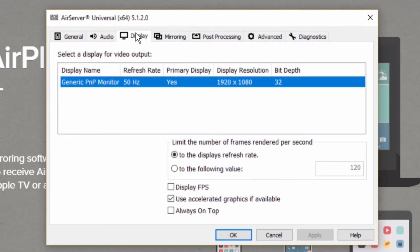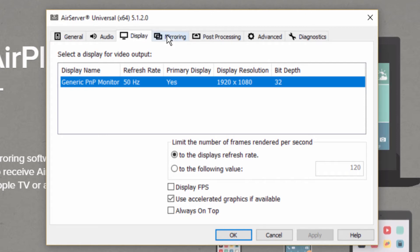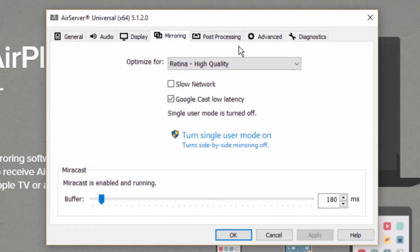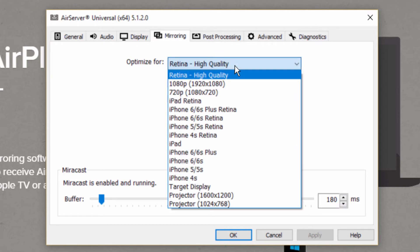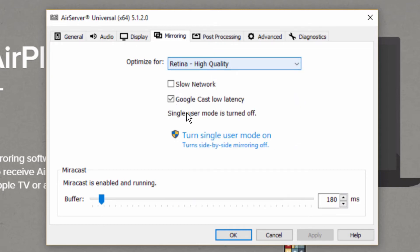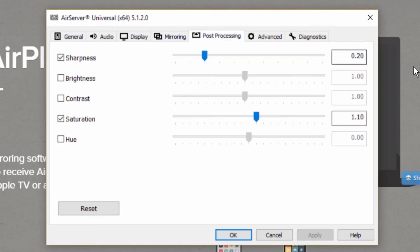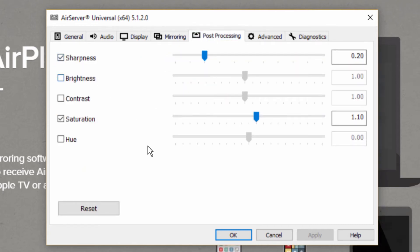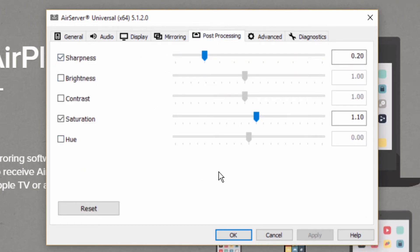Display—those are configurations that you can set for your monitor as well as mirroring. You can optimize the streaming for the actual display resolution that you have. You can also define a buffer, and you have a few post-processing options like sharpness, brightness, contrast, and saturation.